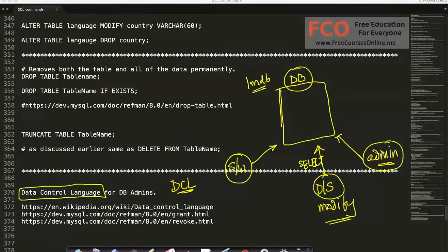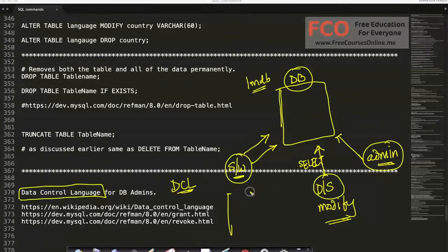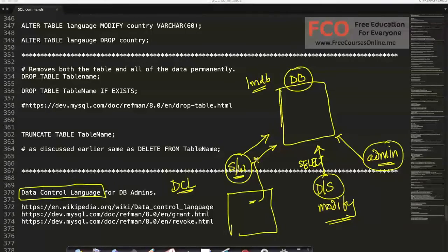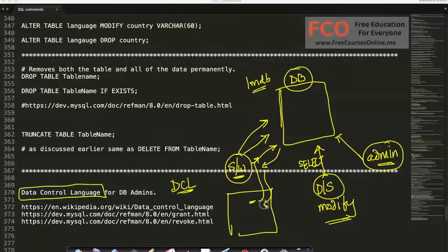A software engineer might have to insert new rows and run select queries because he's building a web app or mobile app where people are rating movies. He has to update ratings, insert data when a new movie is created, run select queries and joins, and show the results on his web app.